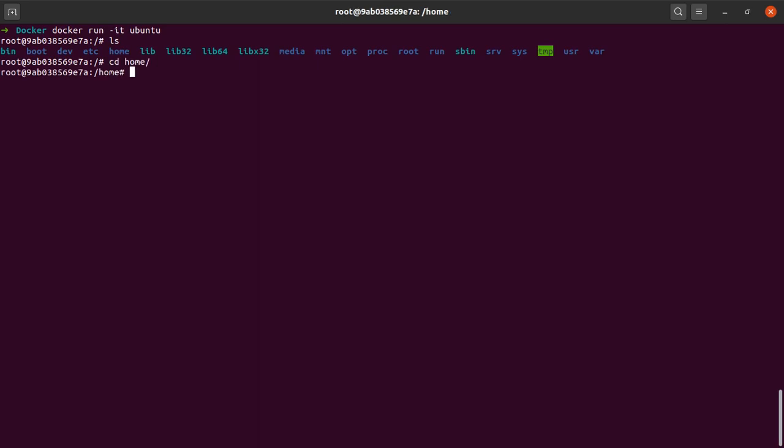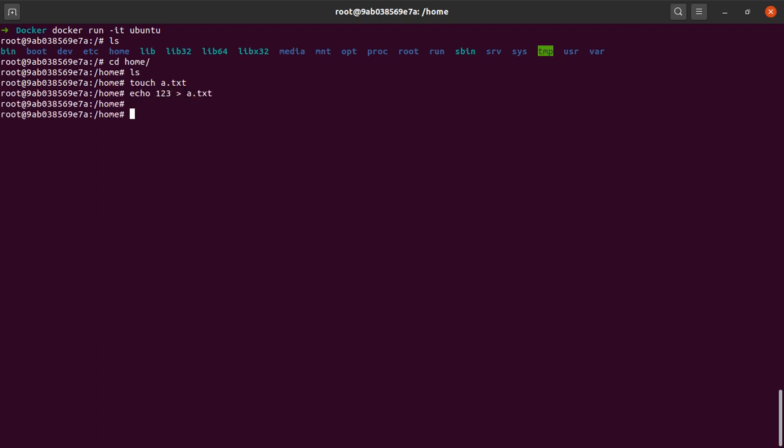These are all my directories here. Suppose I go to the home directory and I create a file here: touch a.txt. Let's echo some content into this file. If I cat this, I can see that the contents of this file are one two three. Now let's say I exit my container.